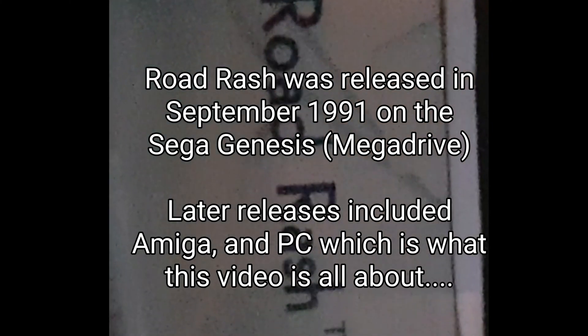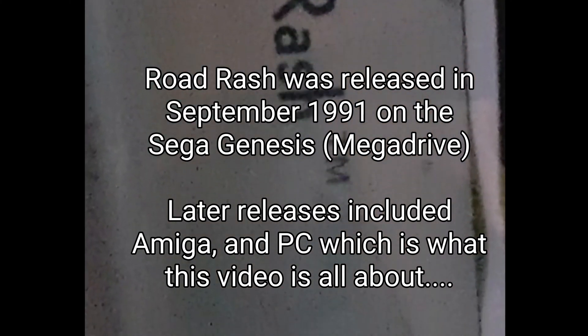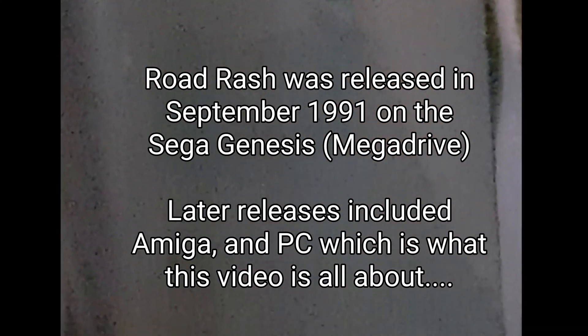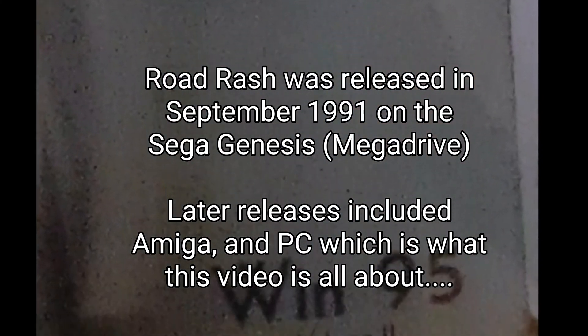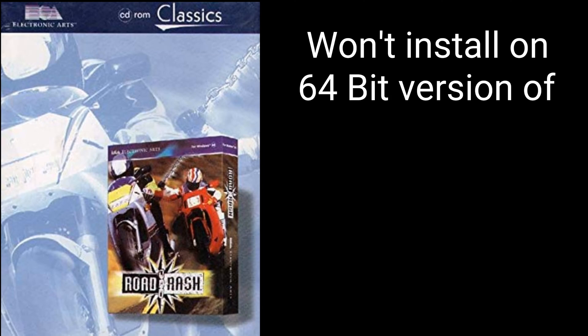Road Rash was released in September 1991 on the Sega Genesis. Later releases included the Amiga and PC, which is what this one's all about.